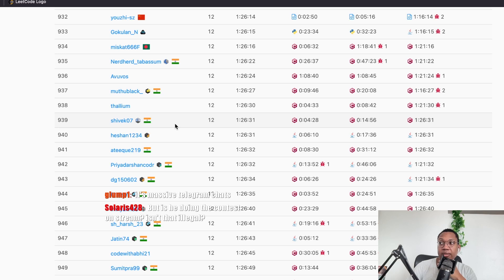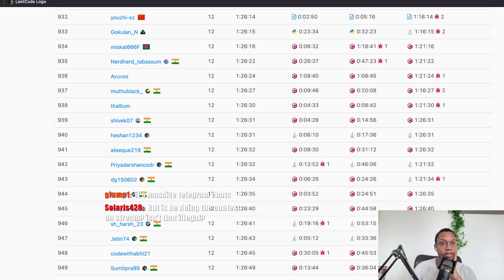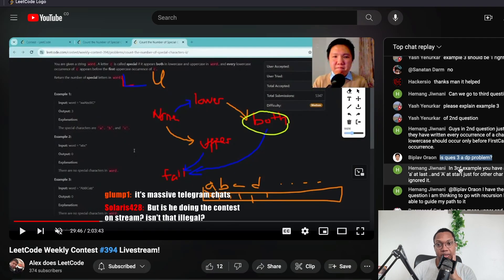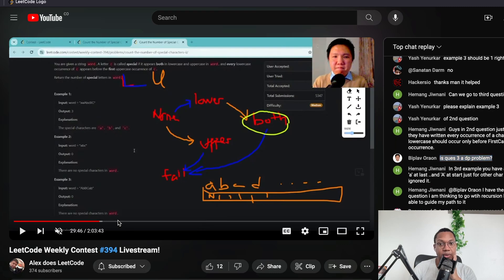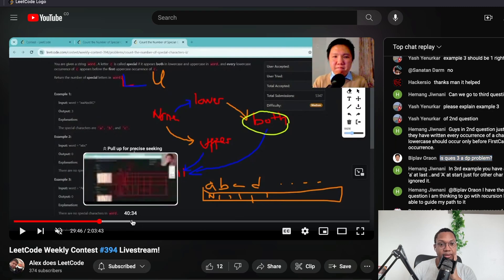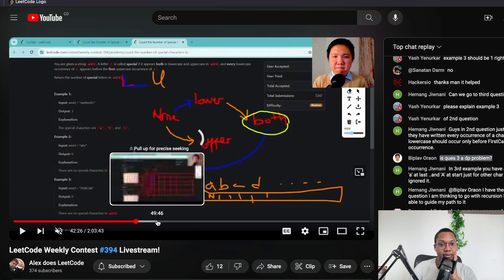It's massive telegram chats. Yeah. Yeah. I wouldn't be surprised if there's like WhatsApp groups, telegram chats, but like these people are pretty shameless. This is the contest is going on as he's solving this, I believe.